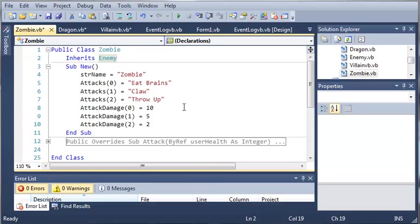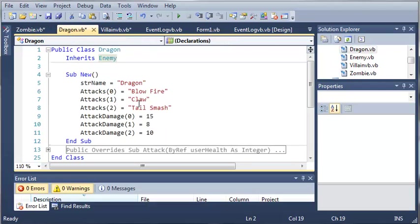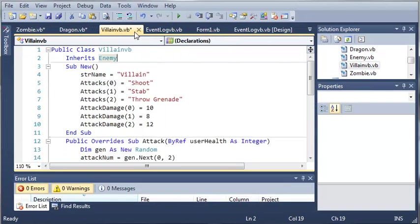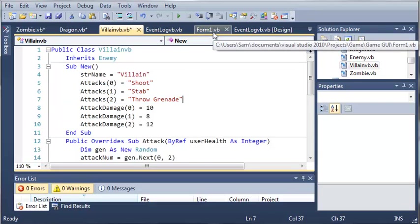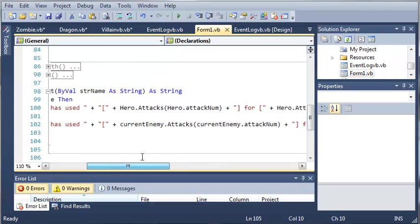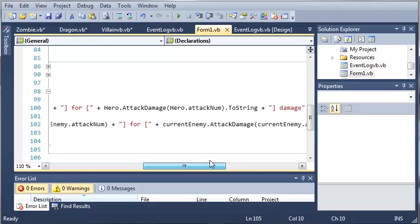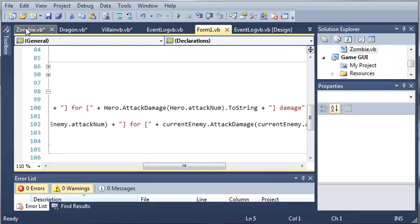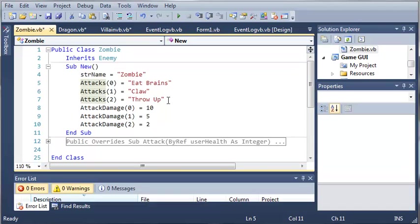Okay, so now that that has finished, you can see that I've added the items to the array in zombies, dragon, and villain VB. So, now we can come into form1.vb, and let's see here. We've got attacks, and then attack num, and then attack damage. And you can see that we made attack damage in the same way that we did attacks.